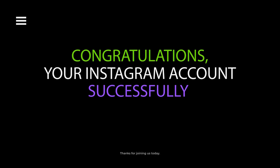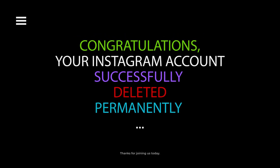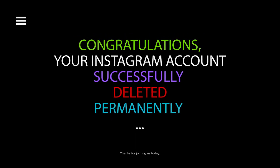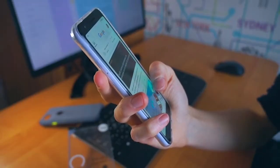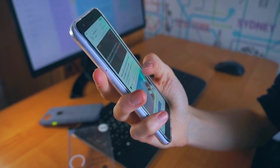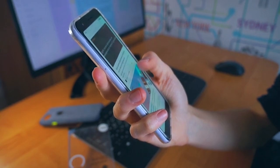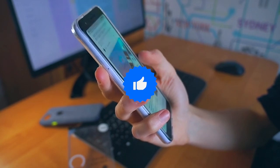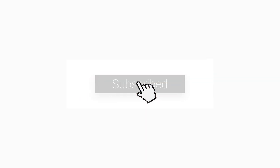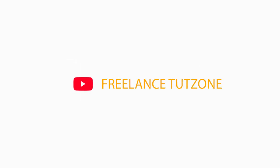Congratulations! You've successfully initiated the process to delete your Instagram account. After confirming, you'll see the date when your account will be permanently deleted. Thanks for joining us today. Remember, deleting your Instagram account is a big step, so take your time to decide. If you found this guide helpful, don't forget to give us a thumbs up and subscribe for more tech tips and tricks. Until next time, stay safe and stay connected.